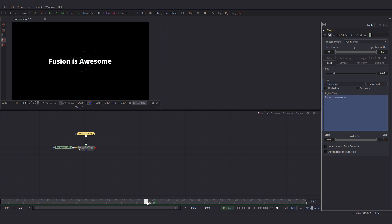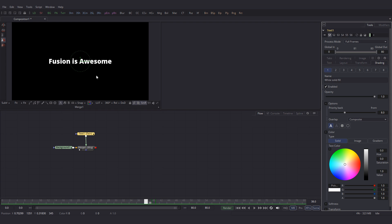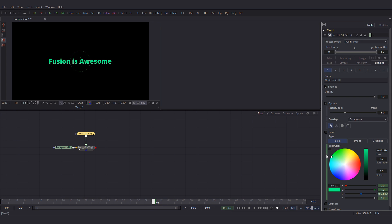So we just have one single textplus node and we have two completely different looking text items. Let's further customize the text. Go to shading. I am going to change the color of this one. Let's go to frame 40 and set a key for the color because I want to change the color at 41.